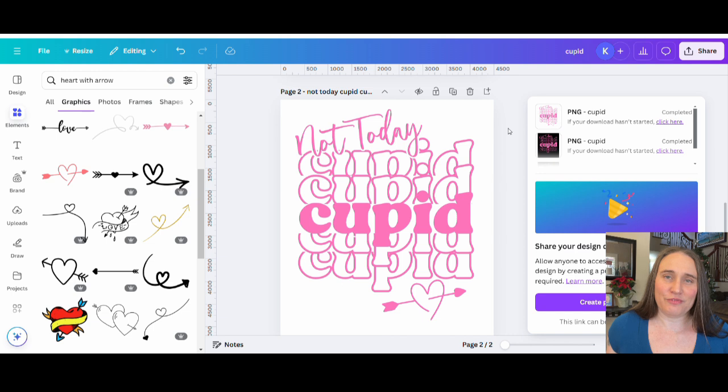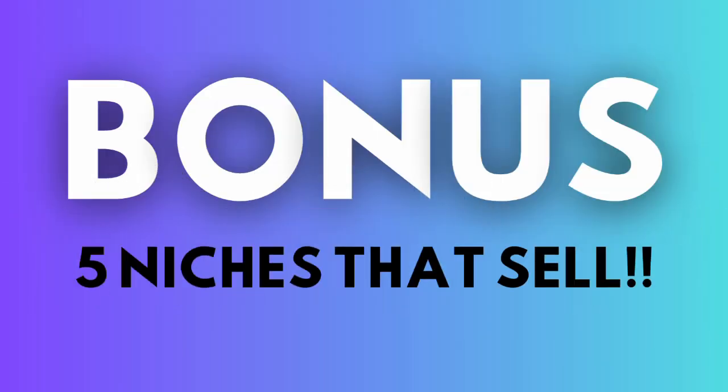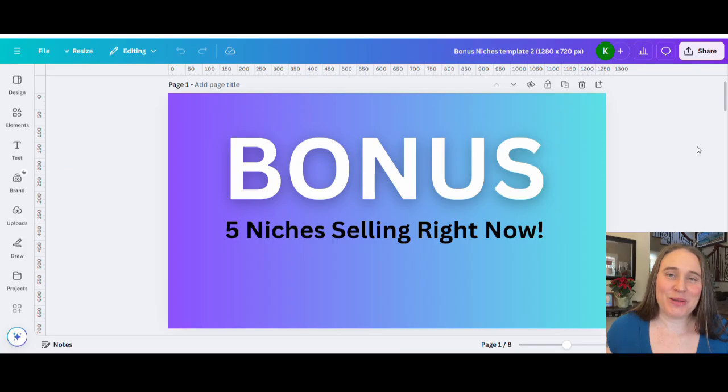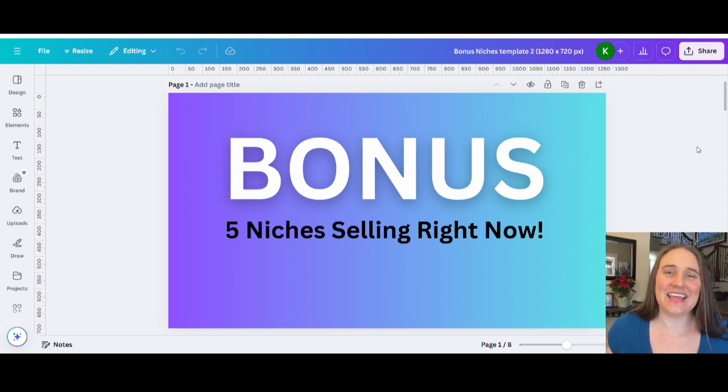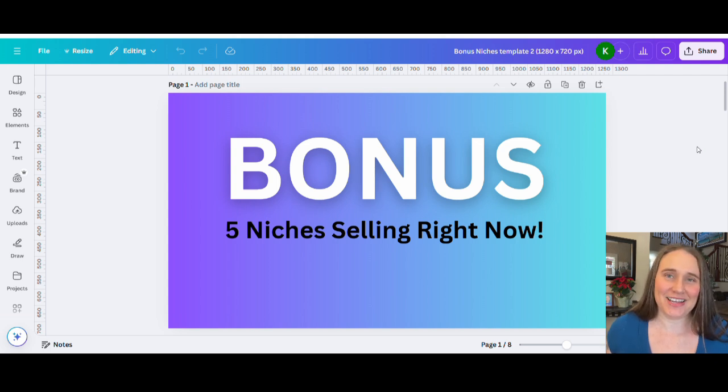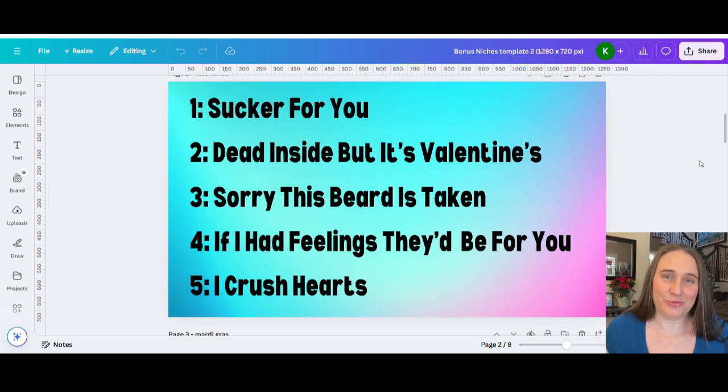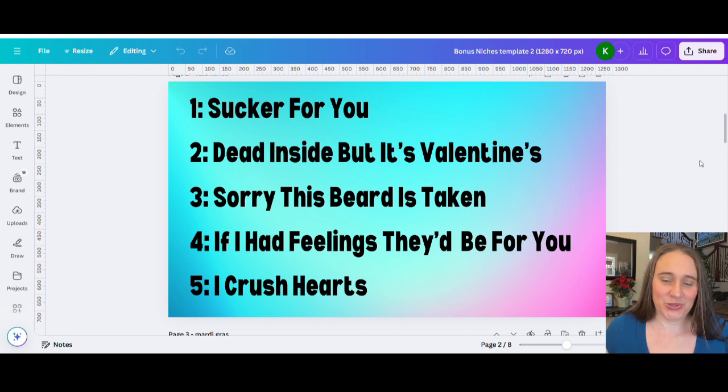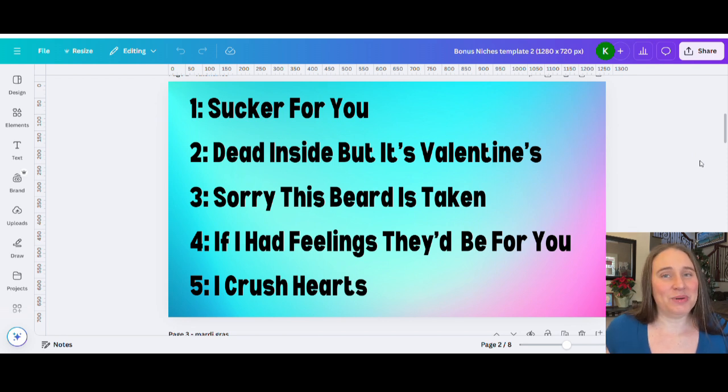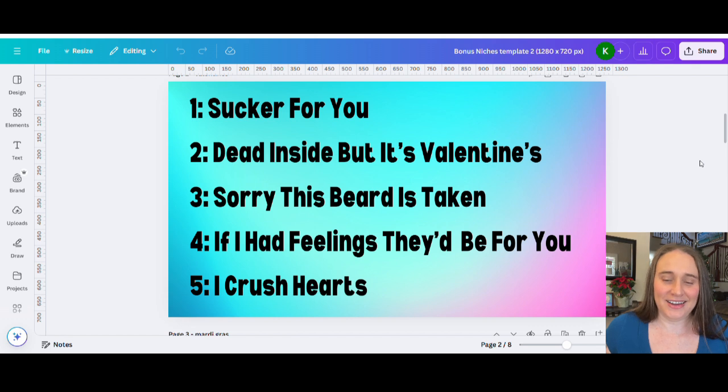And if you find those useful, go ahead and let me know in the comment section below on that one as well. So as promised, I have your five bonus niches right here. These are Valentine's Day niches that you can be working on right now. Number one, sucker for you. It could also be I'm a sucker for you. And you can use graphics like literal suckers. Number two, dead inside, but it's Valentine's. That is a scalable one. So I have seen that done for all sorts of things dead inside, but blank.